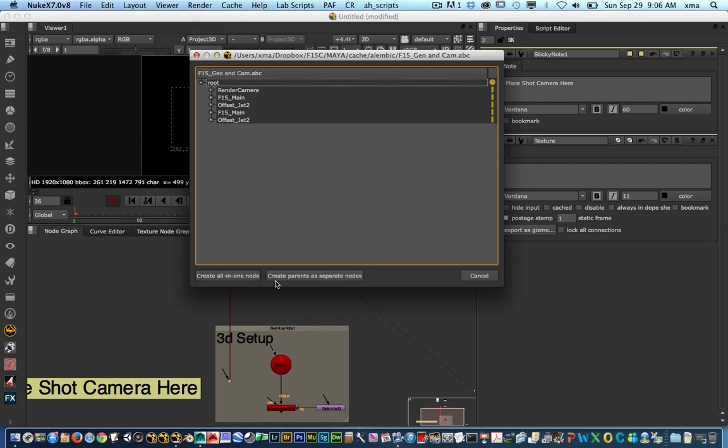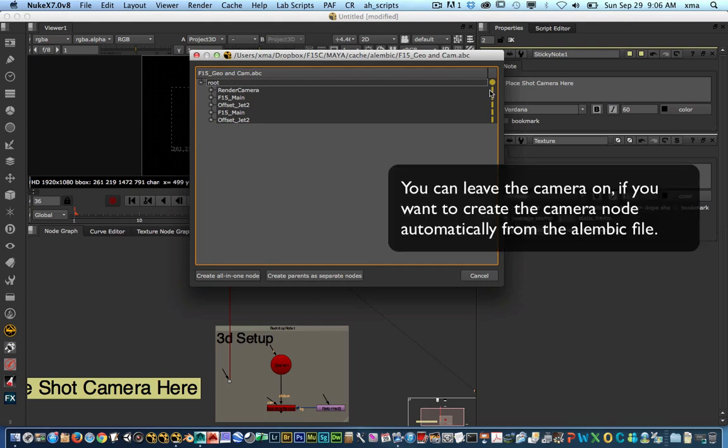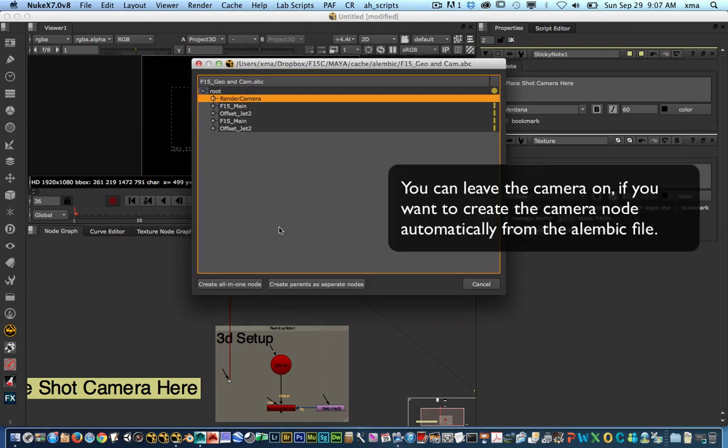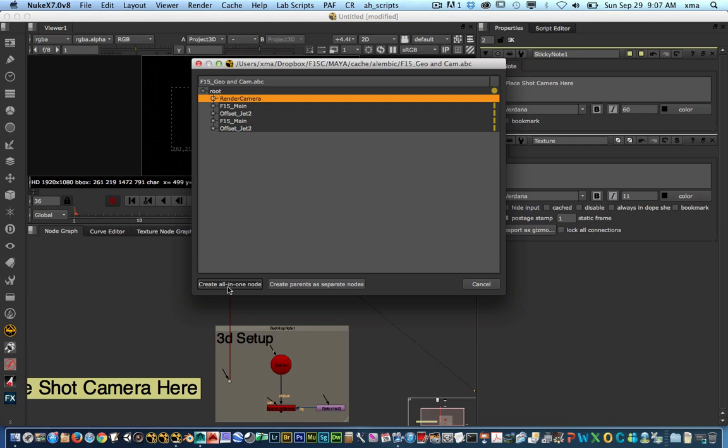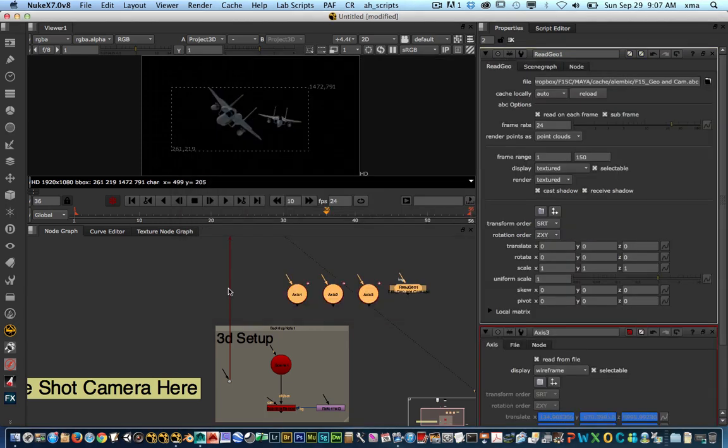So you could do two things. Either you could create all in one or create everything as parents or separate parents. But you could turn on and off whatever you don't want here on your list or scene hierarchy. And I'm going to say create all in one. I want all these guys to be actually in one. So create all in one. Okay. Perfect.